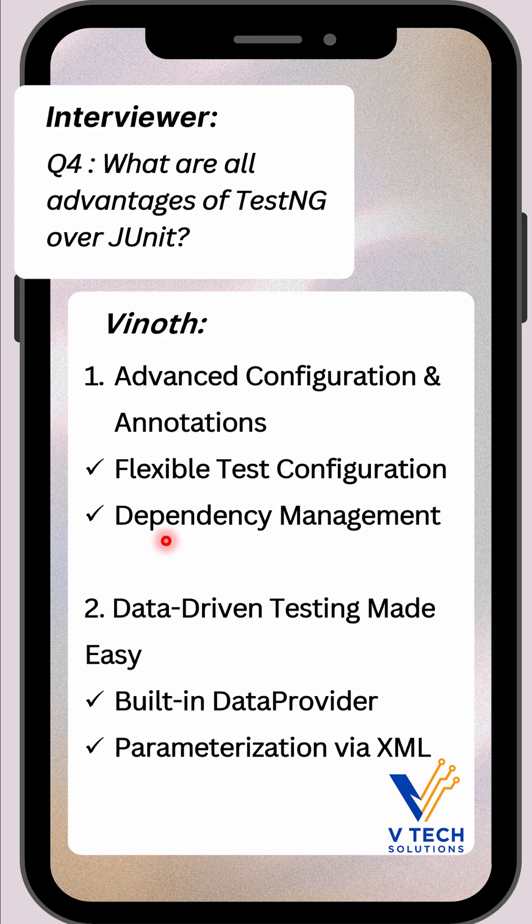Then dependency management. We can declare that one test method depends on another with the help of the dependsOnMethod attribute. JUnit lacks native support for this.